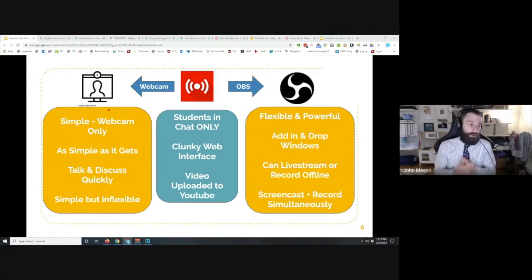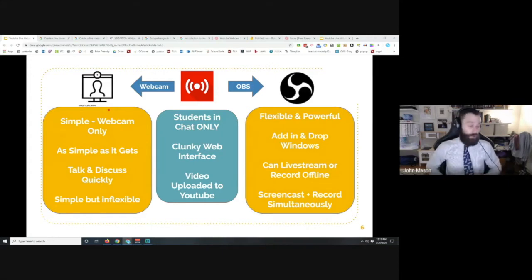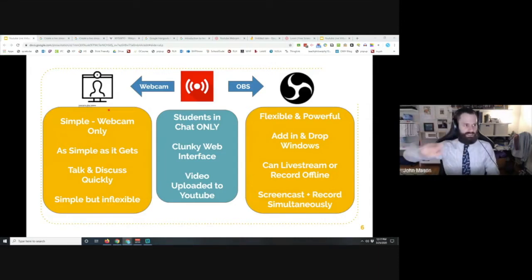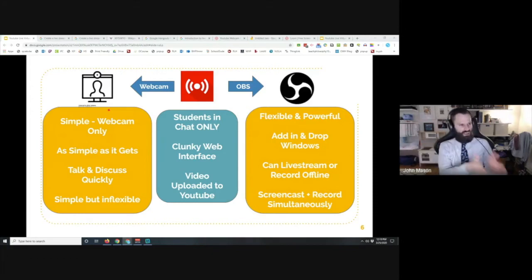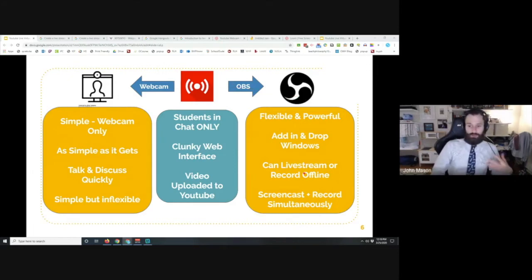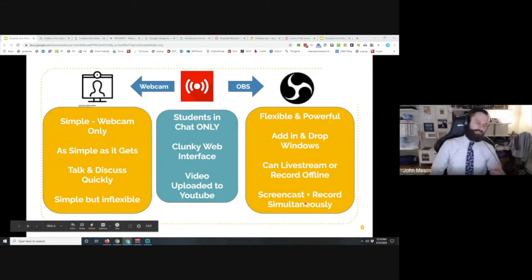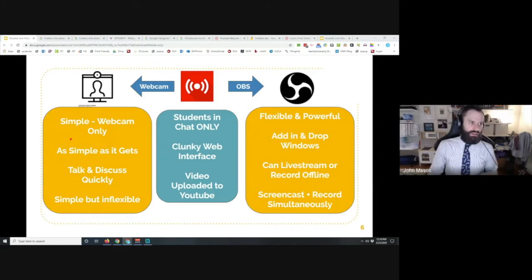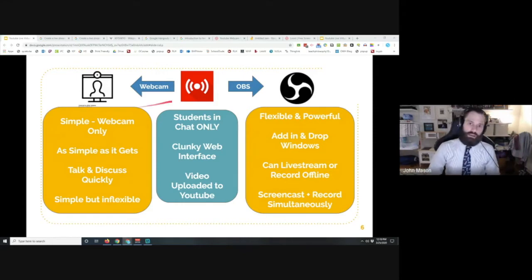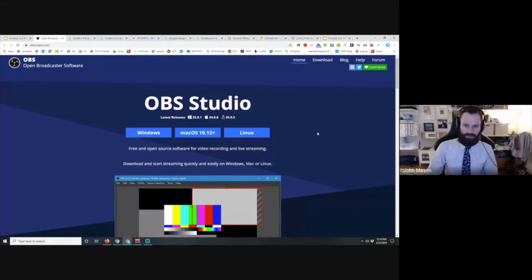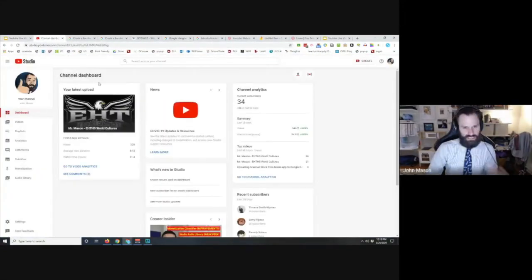OBS is where all the pipes join together. You can have your webcam coming in, music coming in, a window here, a video there — it takes all these separate things and shoots them to YouTube. It gives you essentially infinite flexibility. If you're thinking you want to lean into this, keep in mind we don't know how long this situation is going to go for — so in the back of your head, think about where you want to be by spring break.